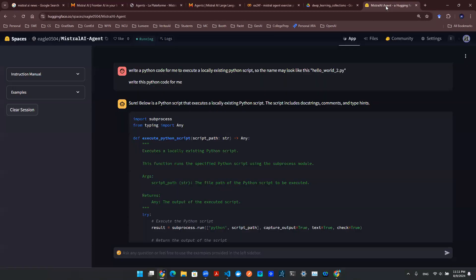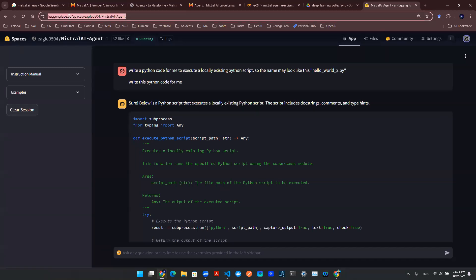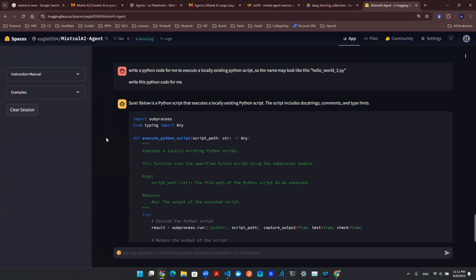we essentially deploy an app with this user interface designed using Streamlit application. And this is currently hosted on, as you can see here, Hugging Face.